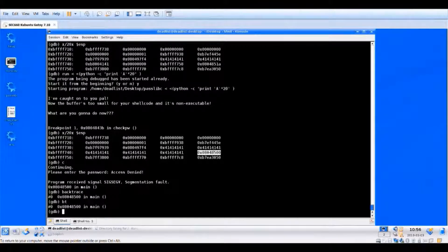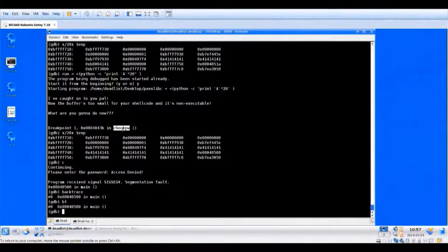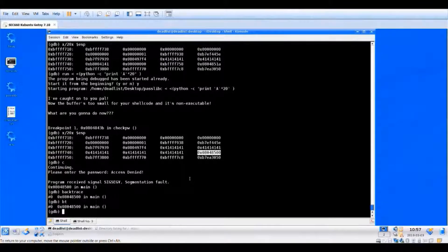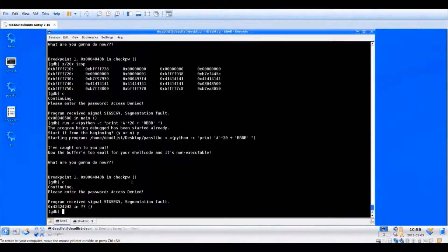We can confirm this by doing a backtrace (bt). The backtrace shows the return address in main — the value that check_pw is going to return to when it's finished. So when check_pw completes, it returns back to main using this return pointer value. Basically, what we want to do is overwrite that return pointer to control what gets executed at the time of the crash.